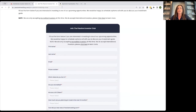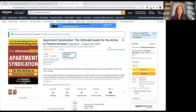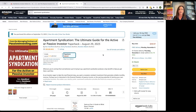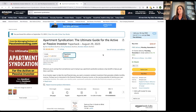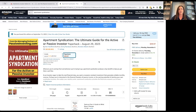Our managing partners Dan Hanford and Danny Randazzo wrote a book that we just released. I actually have a copy right here. The link to purchase is in the chat box — this is a great resource for active or passive investors. It's the ultimate guide for apartment syndication, with lots of details. If you're in this business and want to learn more, click that link, go get your book, and leave a review.